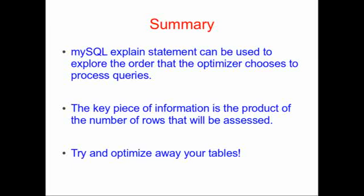The key piece of information is the product of the number of rows that will be assessed. That's the critical value. The other information in the table, of course, is important, but that product of those numbers, or more numbers if you have a larger query, will give you an estimate of how long your query will take to run. If you reduce those numbers, your query will be quicker. If you increase those numbers, your query will be slower.